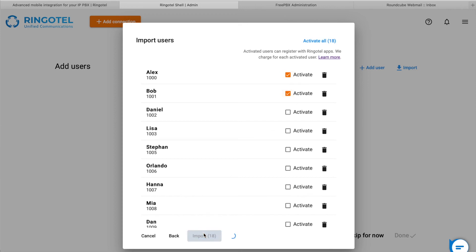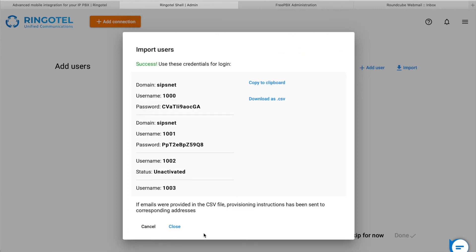Great, we have successfully imported our users. You may notice that the system generated password for each activated user. In this way, they don't need to enter their real SIP credentials to register with the apps, which increases security. You can copy this information or export it into a CSV file.